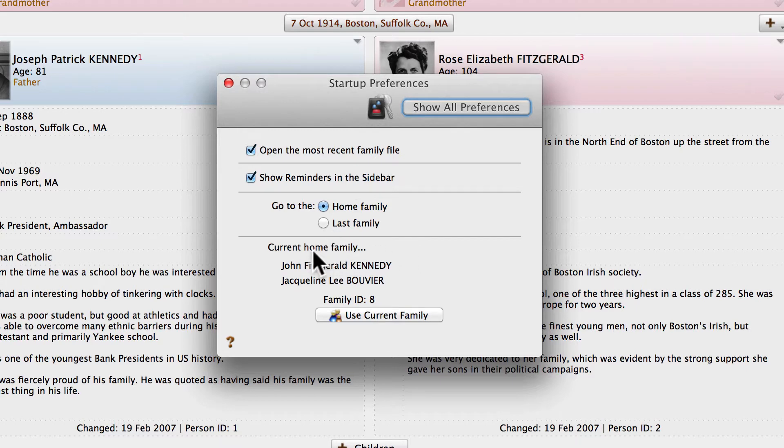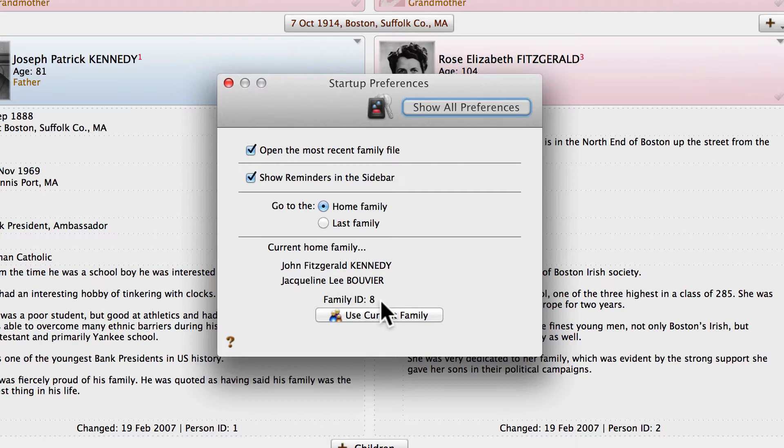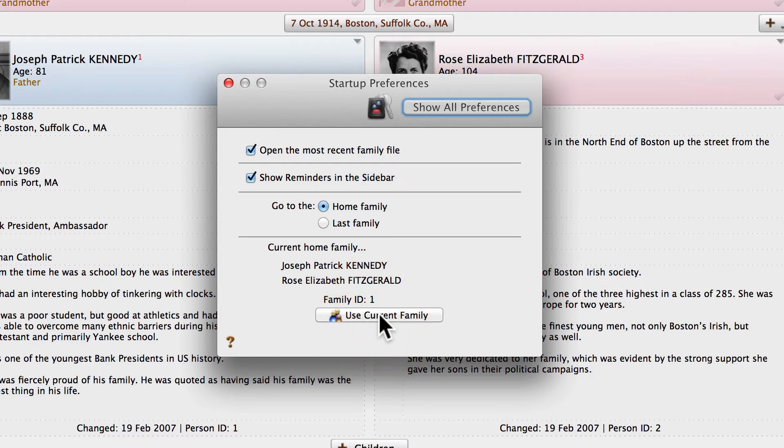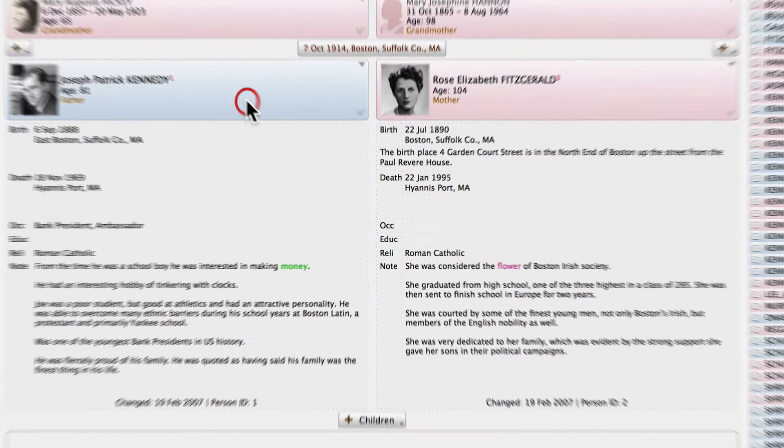And the bottom half of this, you can see it gives you information about who the current Home Family is. It's John and Jackie Kennedy. And we're also given a button that lets us change that to the current Family. If I click that, you can see it's changed to Joseph and Rose Kennedy.